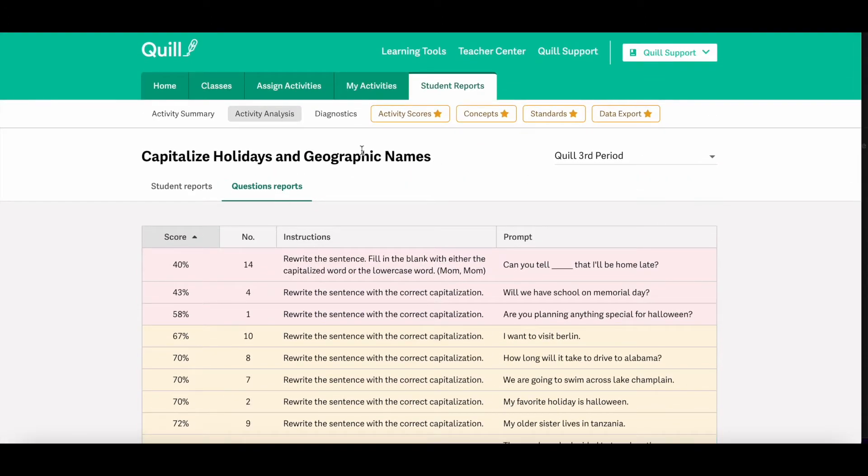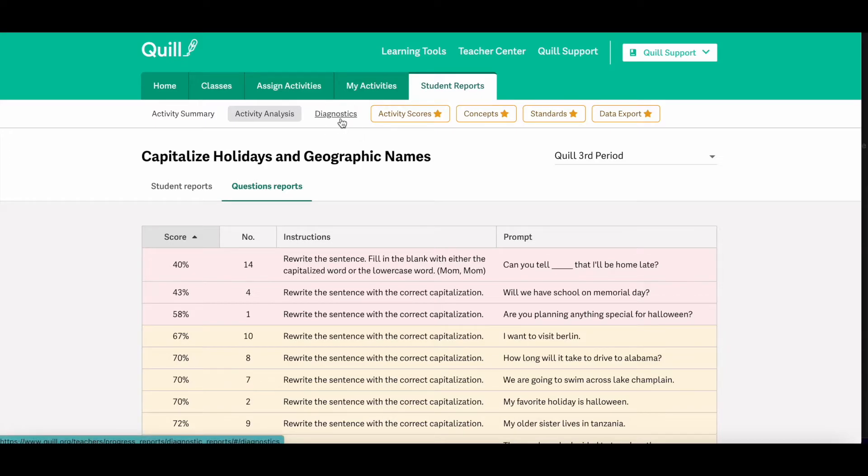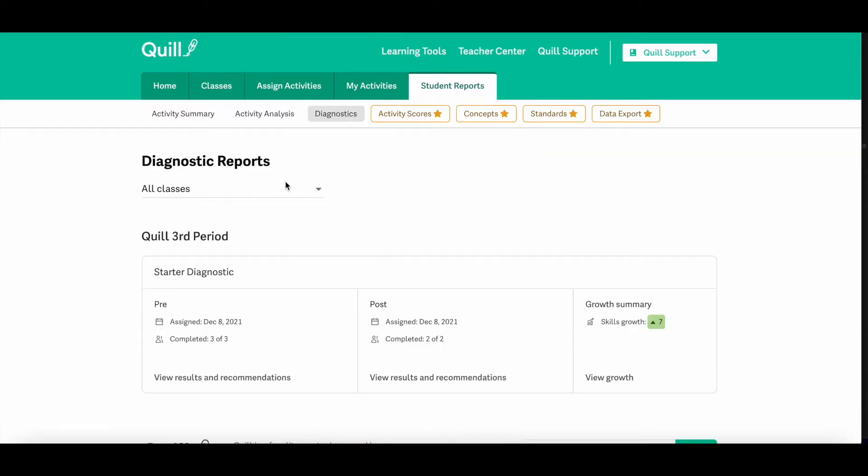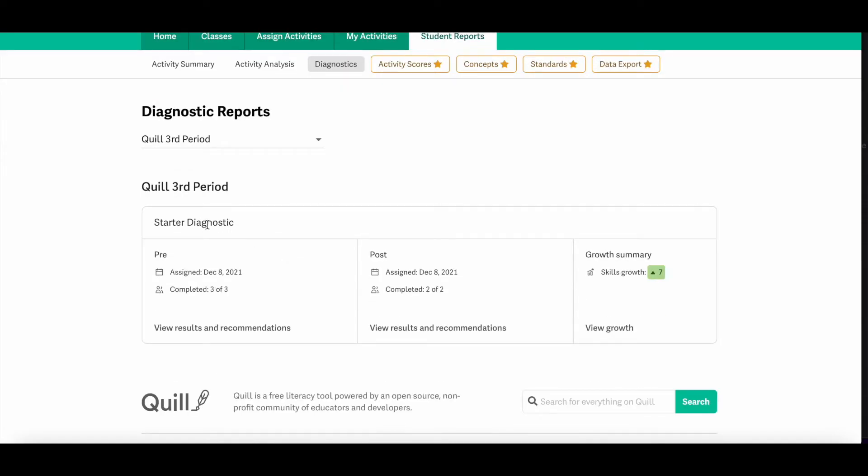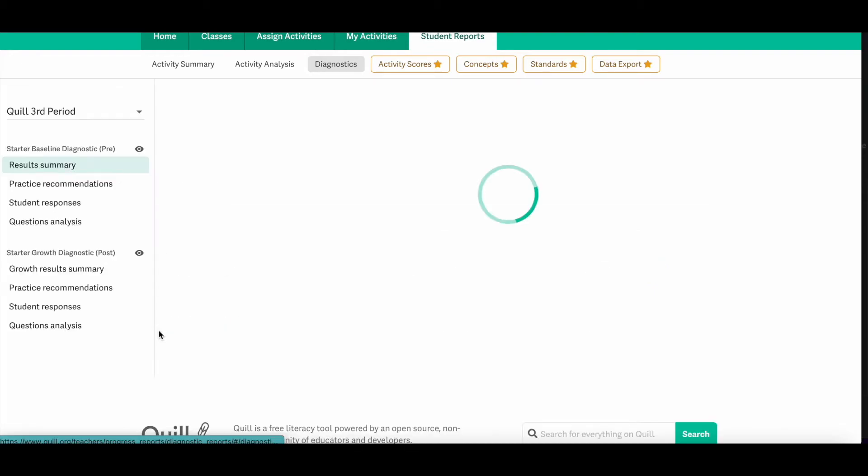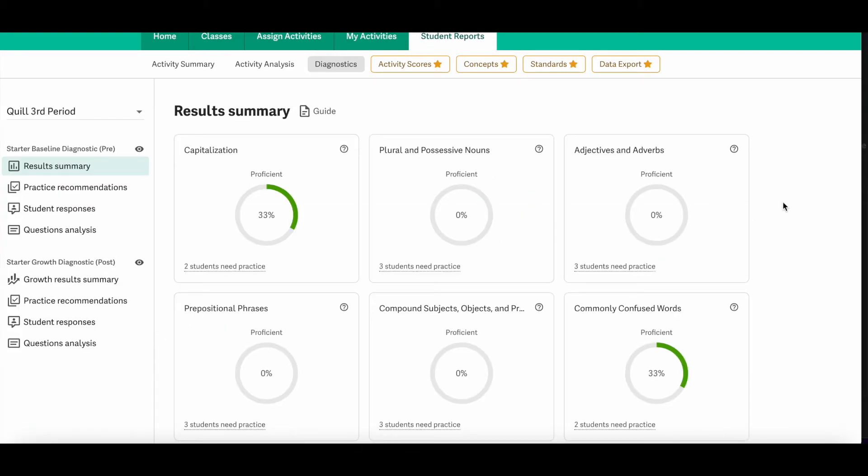Next, we're going to click the diagnostics tab to see the diagnostics report. So you can filter by class period to see the diagnostics and then to see the results, you'll click the link that says view results and recommendations.